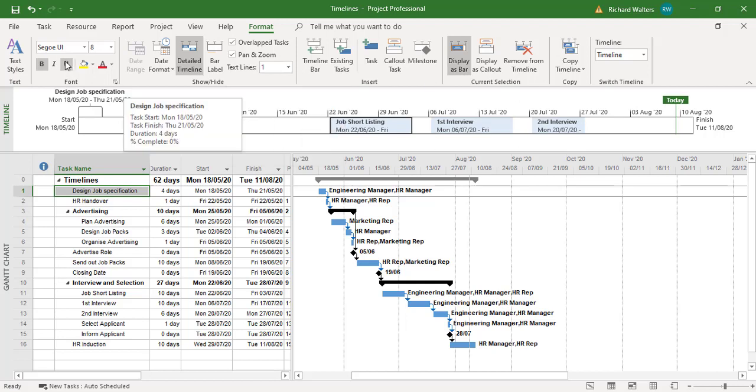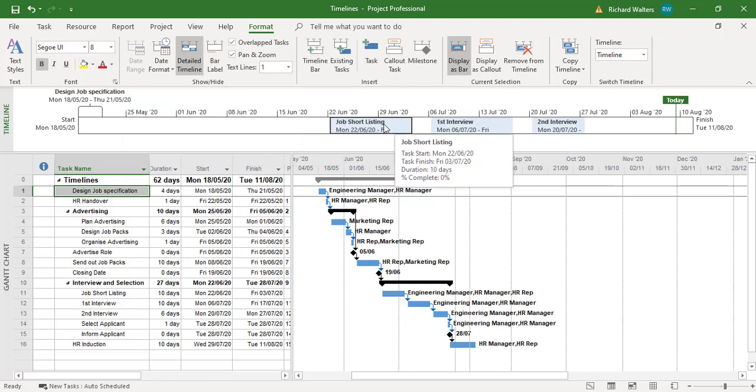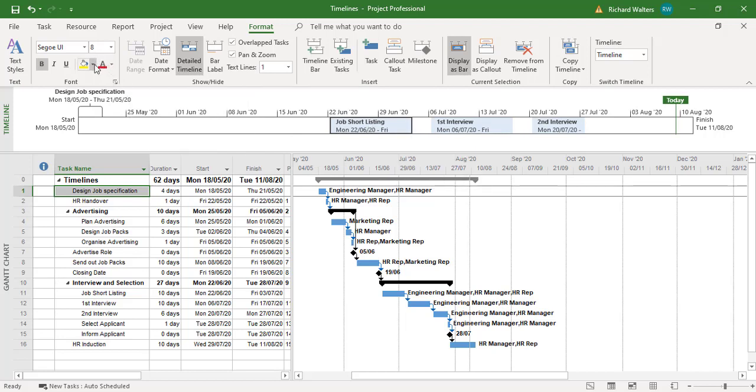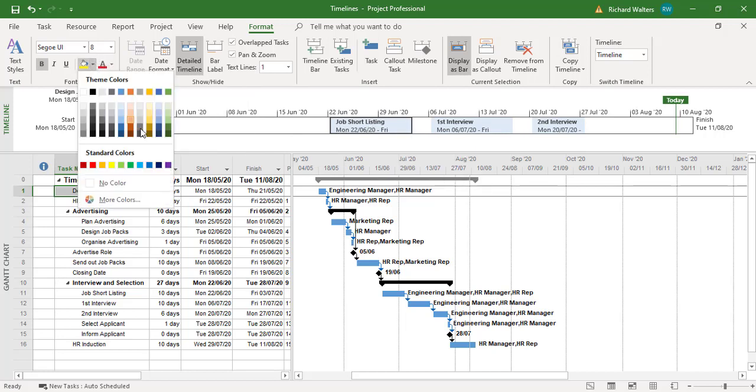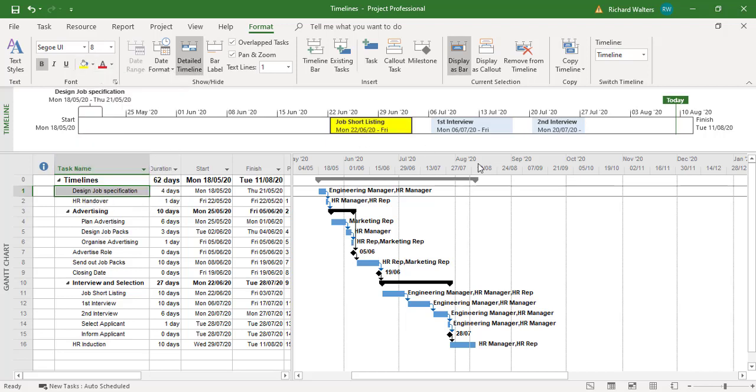You can also format. So you can try and change this job shortlisting. Format. And change the colors if you wanted to.